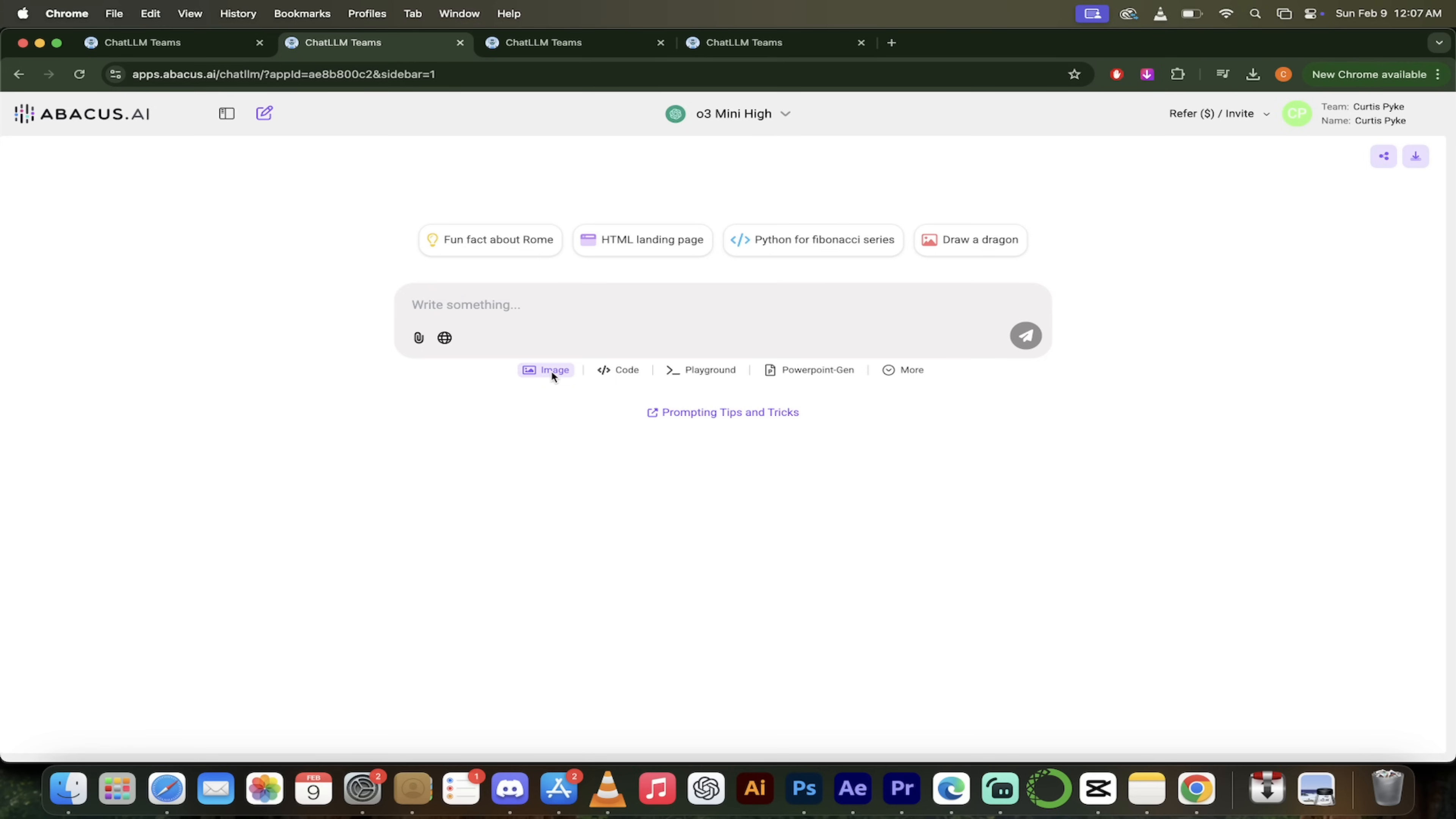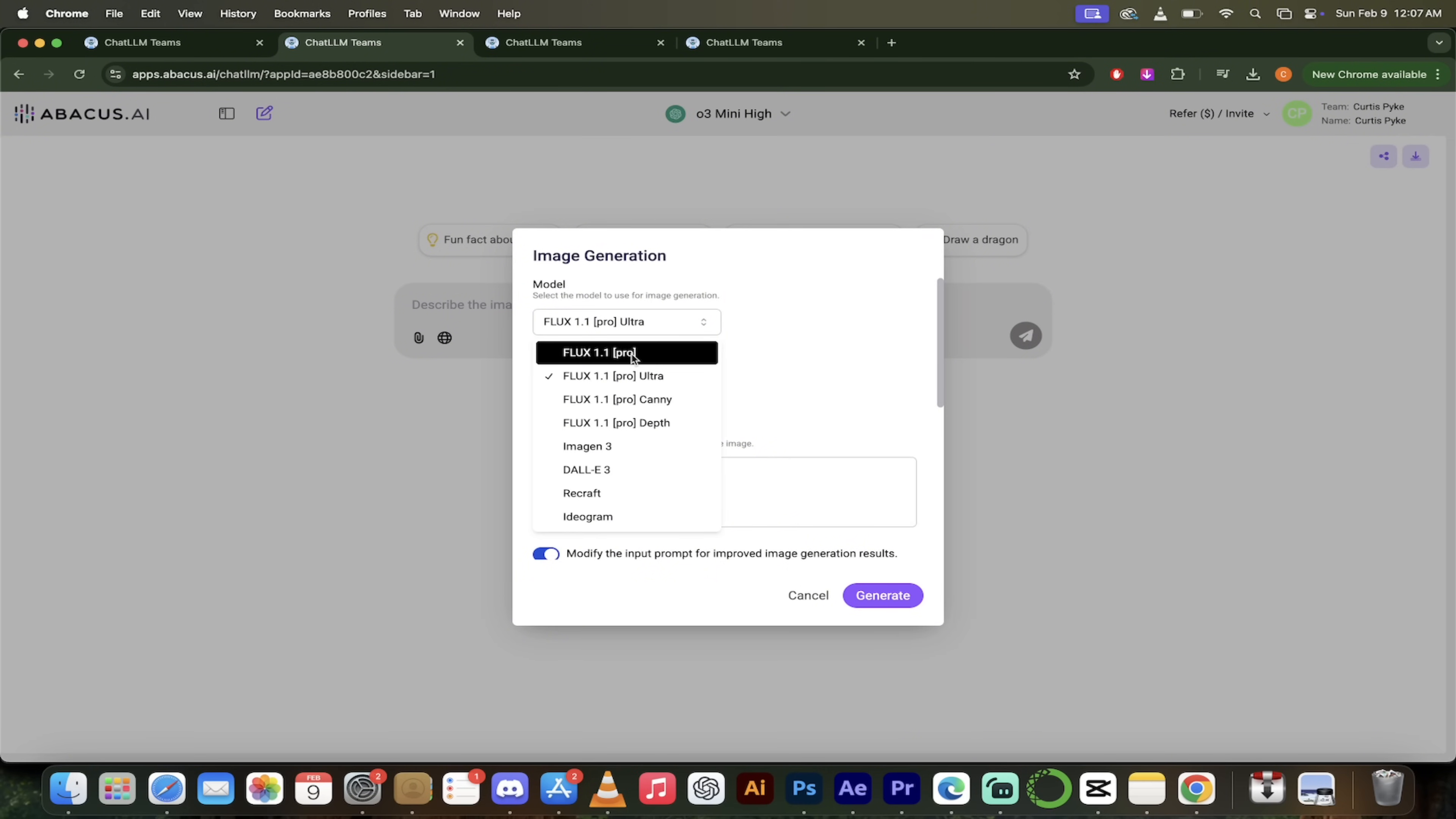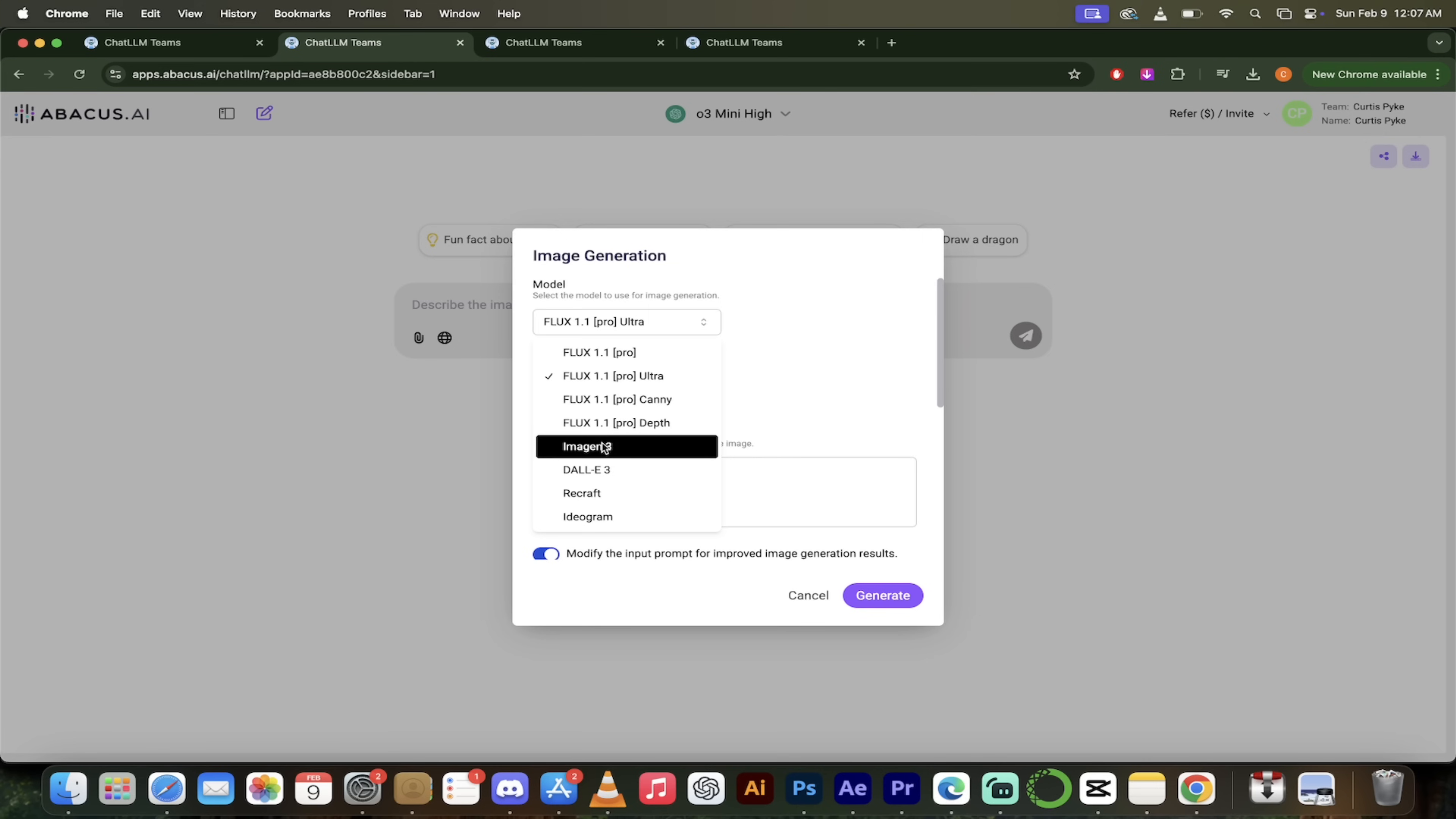You'll see here it says image. It's literally that easy. Chat LLM teams makes it pretty simple. Click on image. When you do that, check this out here under image generation. You'll see here. When I drop down this model, you don't get one model. You don't get flux or imaging. You get eight different models that you can work with. And these are premium models. Like we're talking best of the best stuff here.